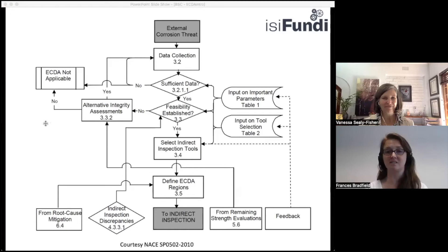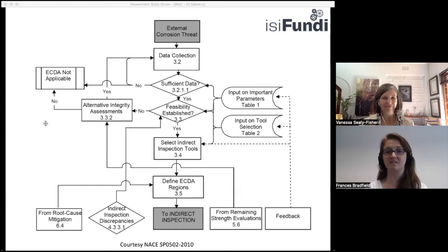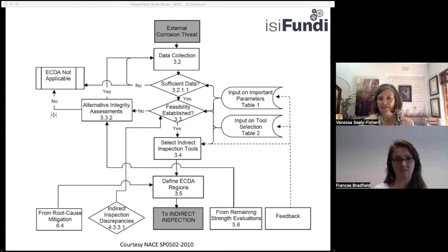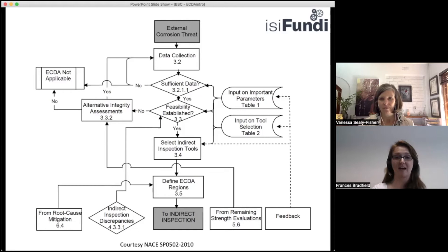The ECDA protocol is only for non-piggable pipelines — a way to use all the knowledge we have to make a risk-based assessment. The pre-assessment phase is probably the most important phase. It's where you take all your existing information on the pipeline, identify what's missing, and determine which locations need visual inspection.